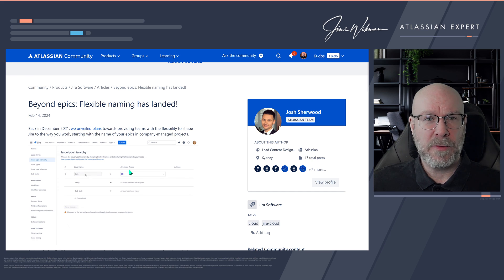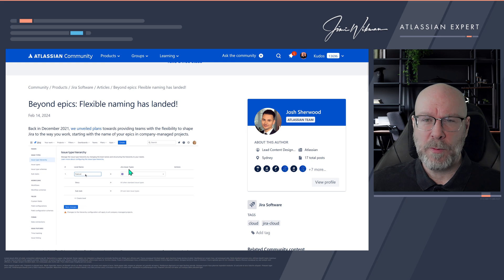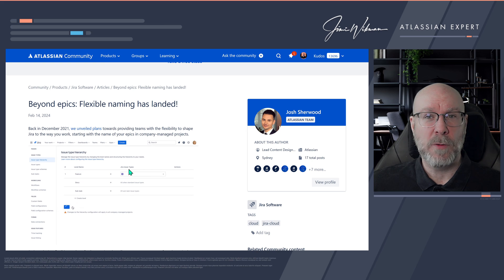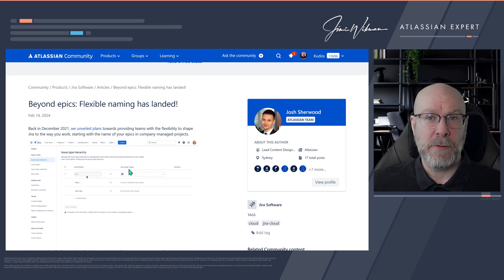So in the past this was only available for premium and enterprise, but now it's also available for standard and free versions of Jira.